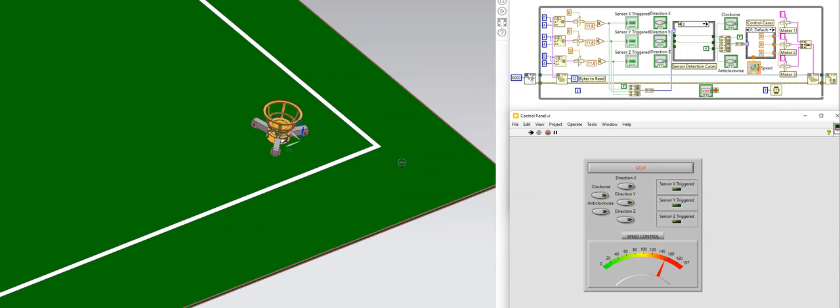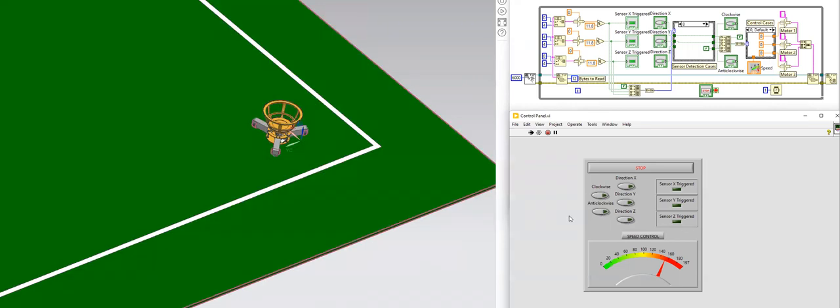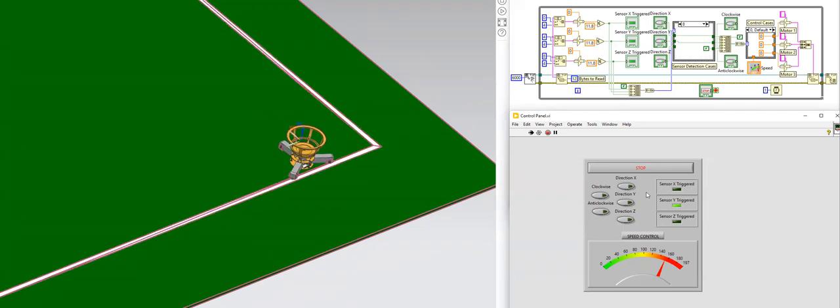So for example, now this is the X direction and I will go towards the edge of the perimeter and I will show the functionality of the sensors. The sensor Y has been triggered which means that the robot is now not able to go in the direction Y.